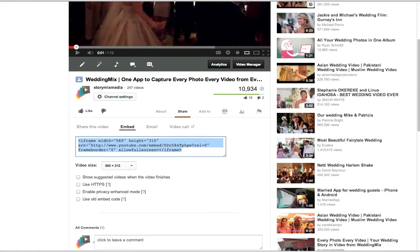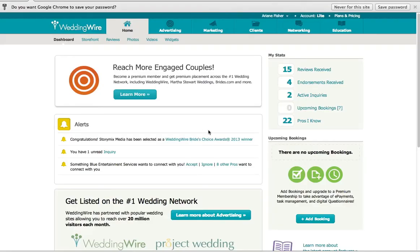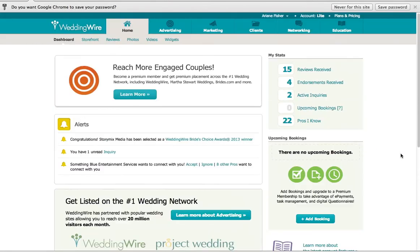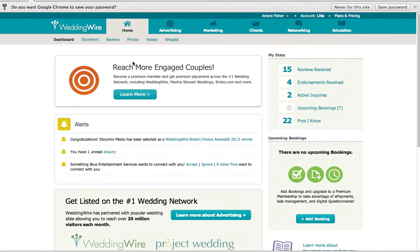Another place that you can put this embed code is on your WeddingWire storefront if you're a vendor.